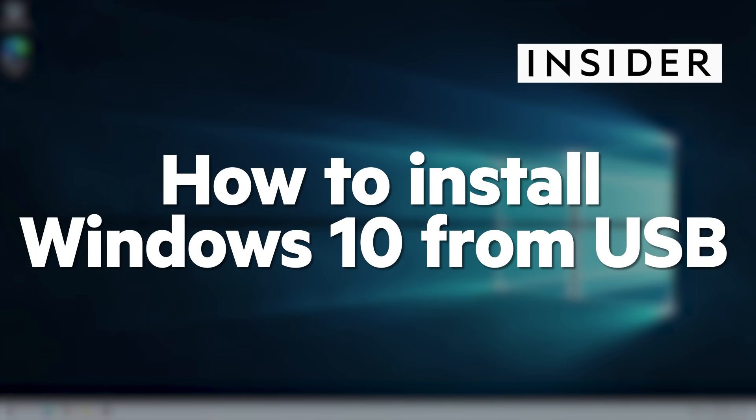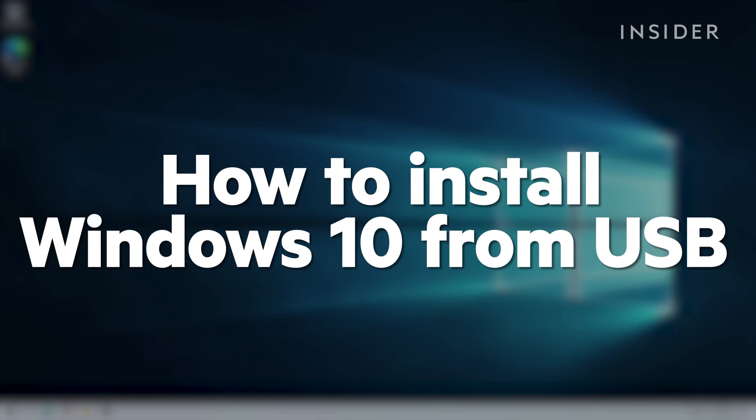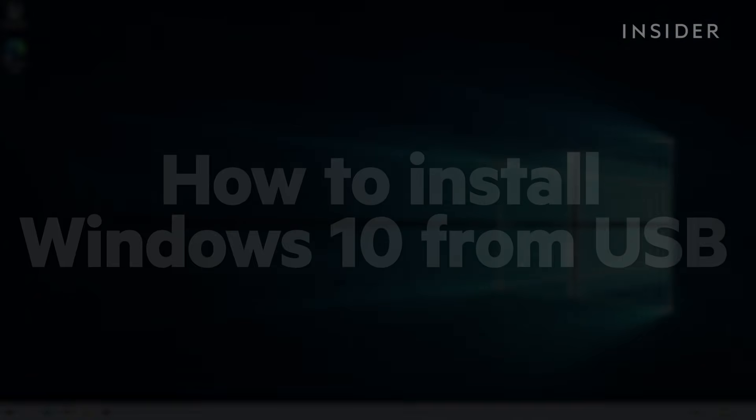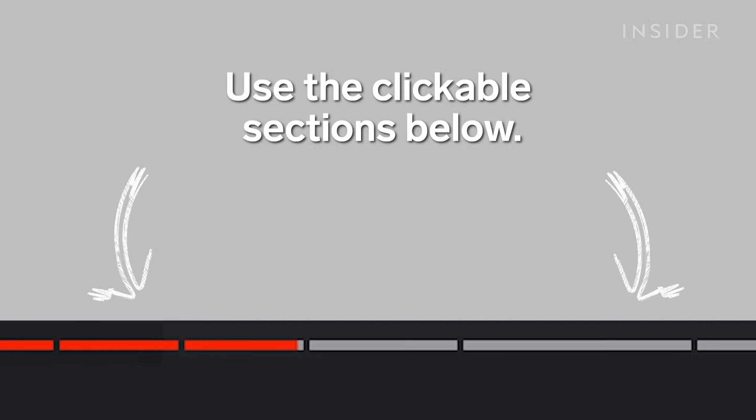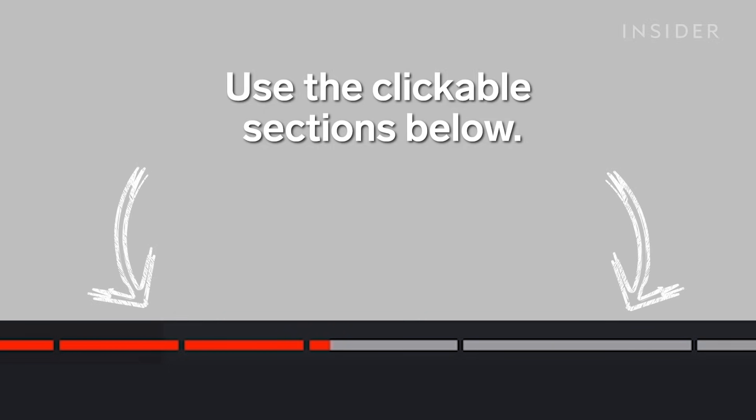Here's how to install Windows 10 from USB. Use the clickable sections below to skip to a specific step.